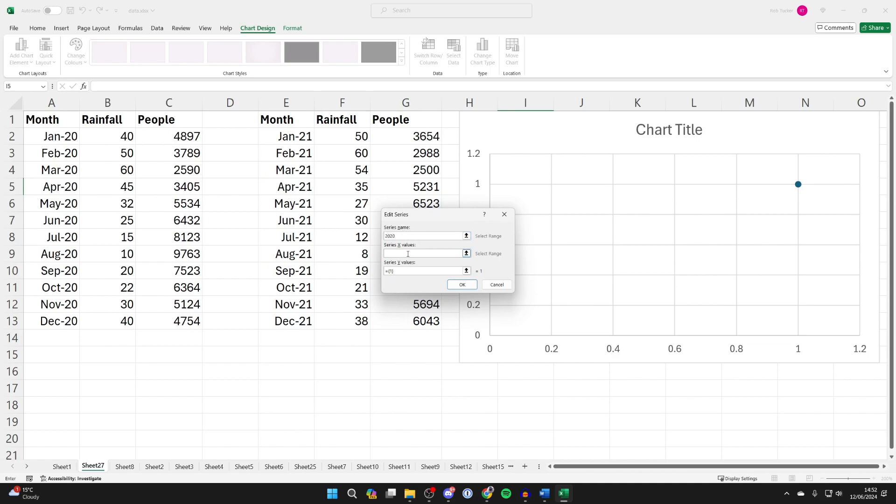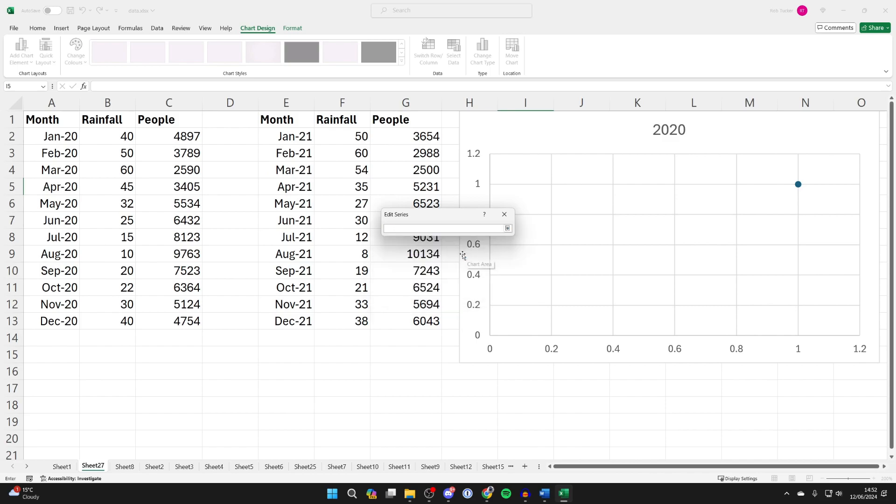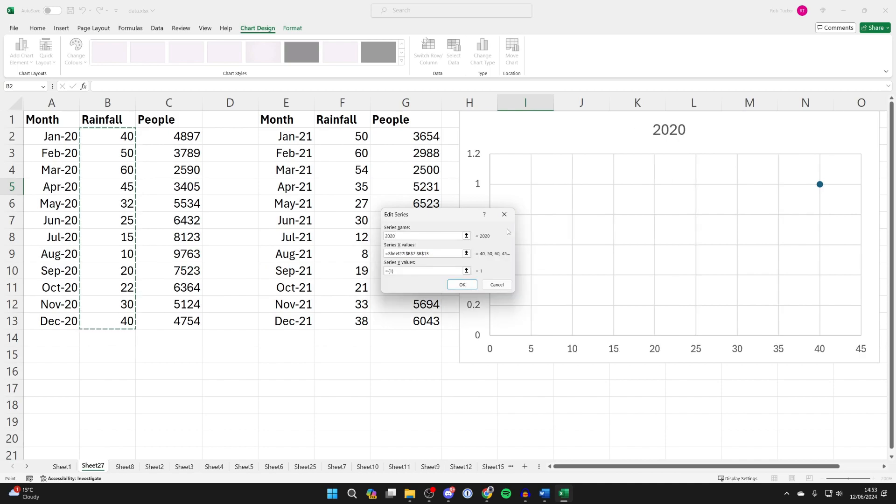And we then need to come into Series X values and click in here. Come to the right and click on the arrow. Now go and select the data you want to use on the X axis. In this case, I want to use Rainfall.